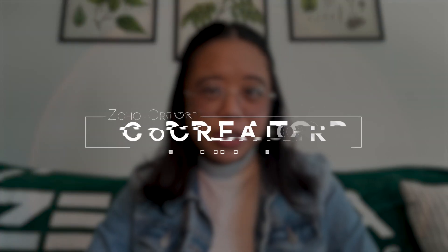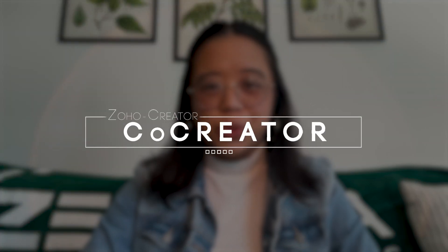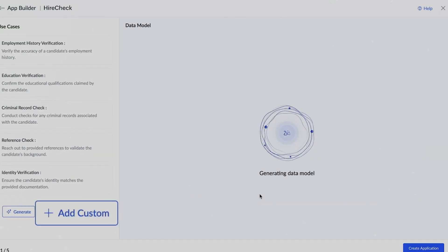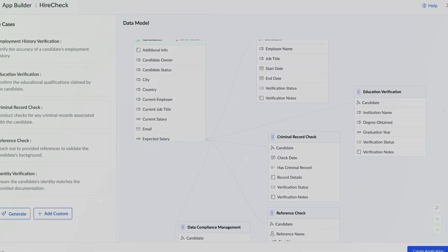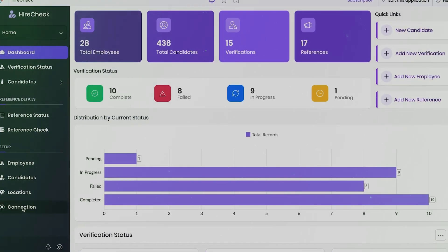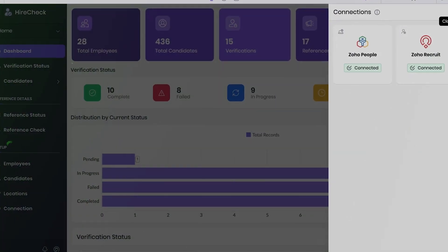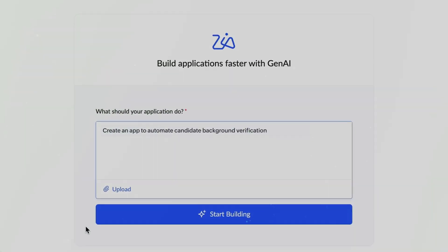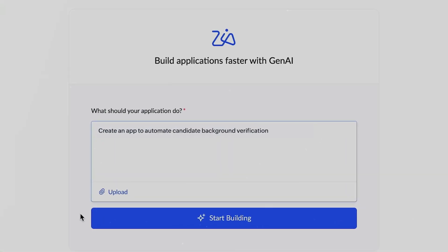In this video, we'll be reviewing the new Co-creator tool in Zoho Creator. Co-creator is a Zia-supported, exclusively Zoho AI tool that helps its users build custom applications with only the use of user-entered GPT prompts.